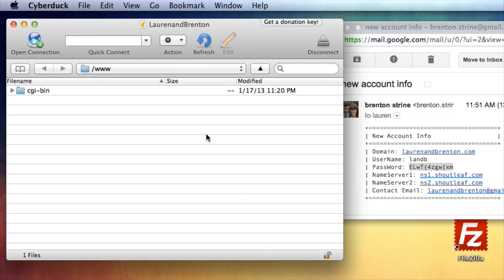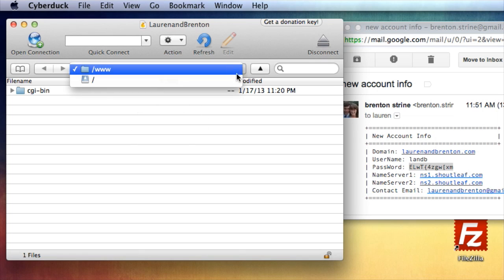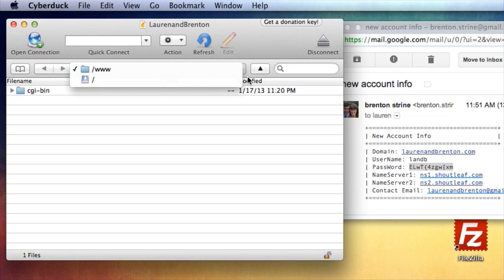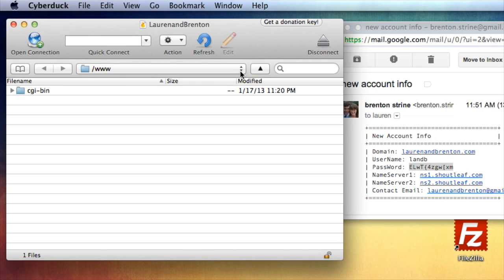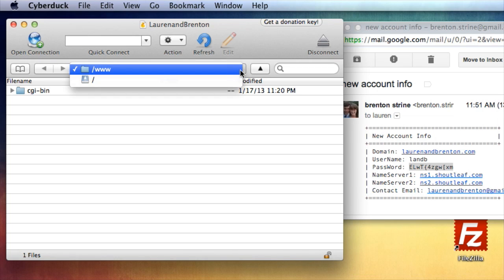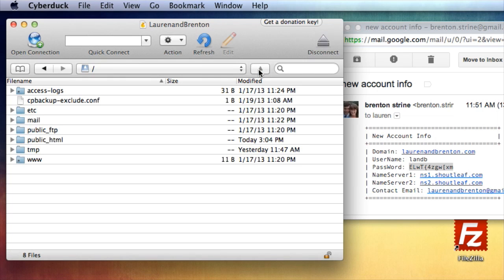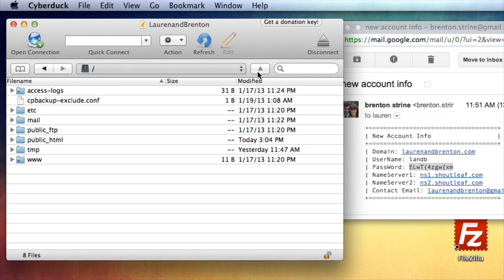So remember I told you to type in www for the starting path? That's because if you hadn't done that, you actually would have started in the root directory. So you can navigate within your directories either using this or with this. So I just went up to my root directory now by clicking this button.